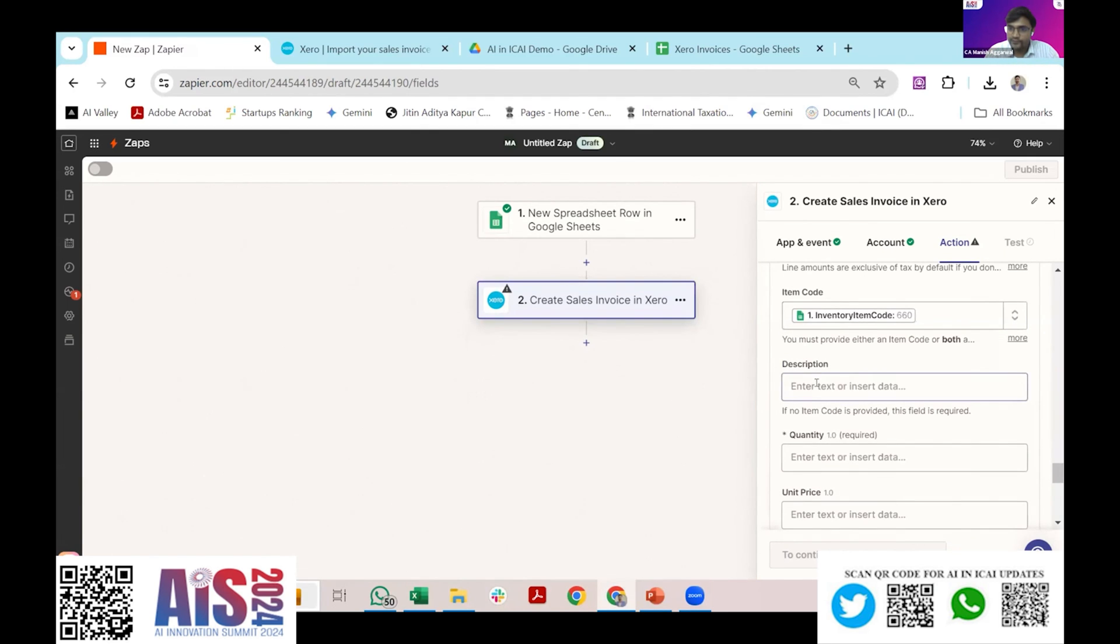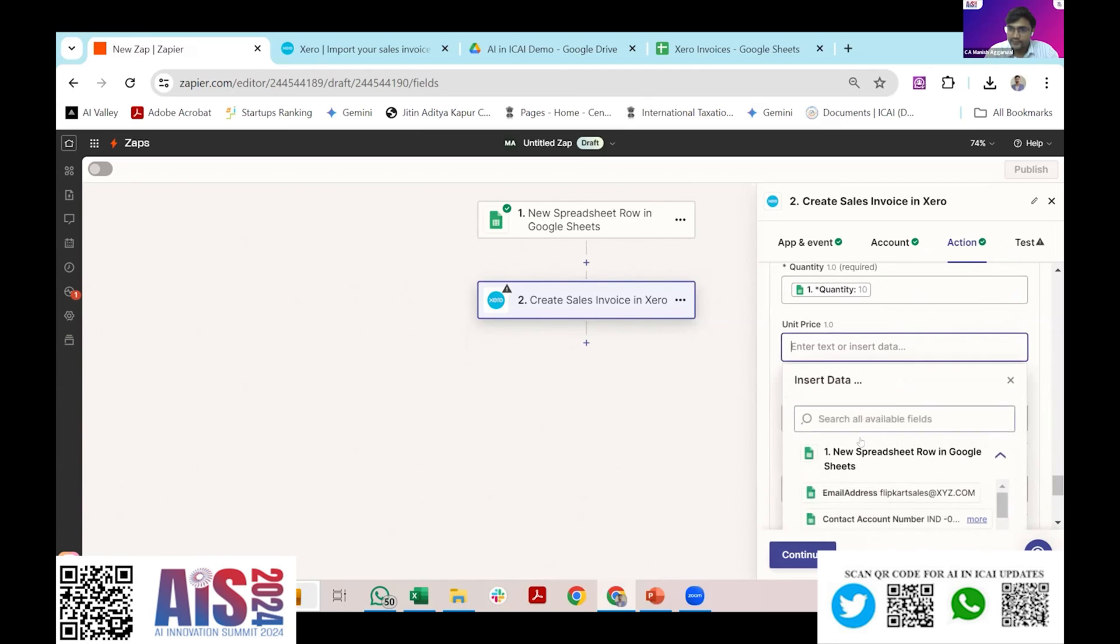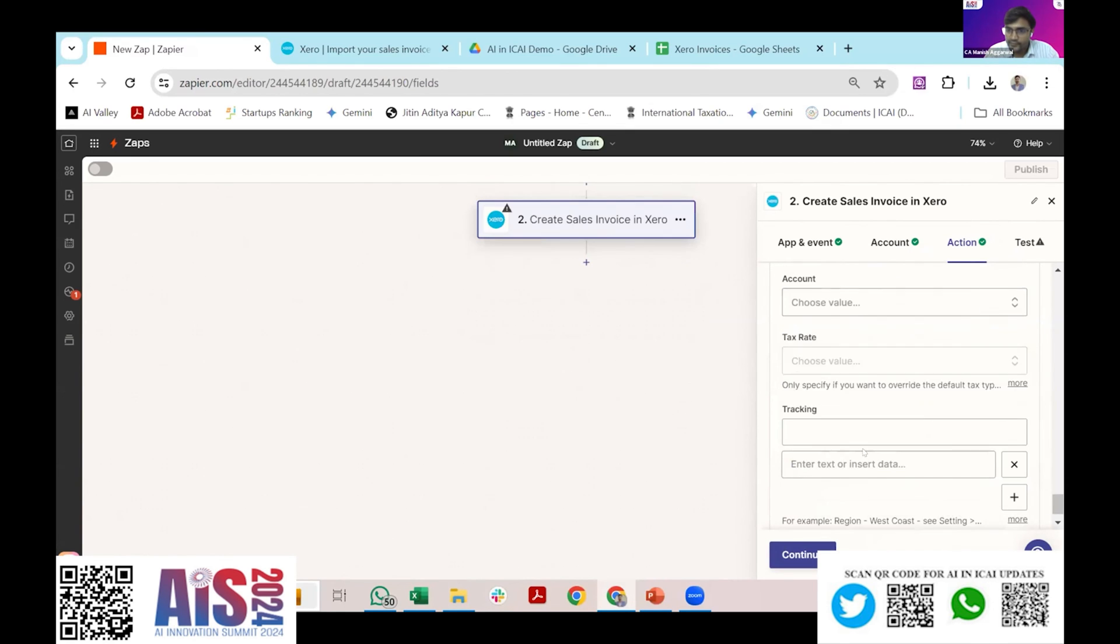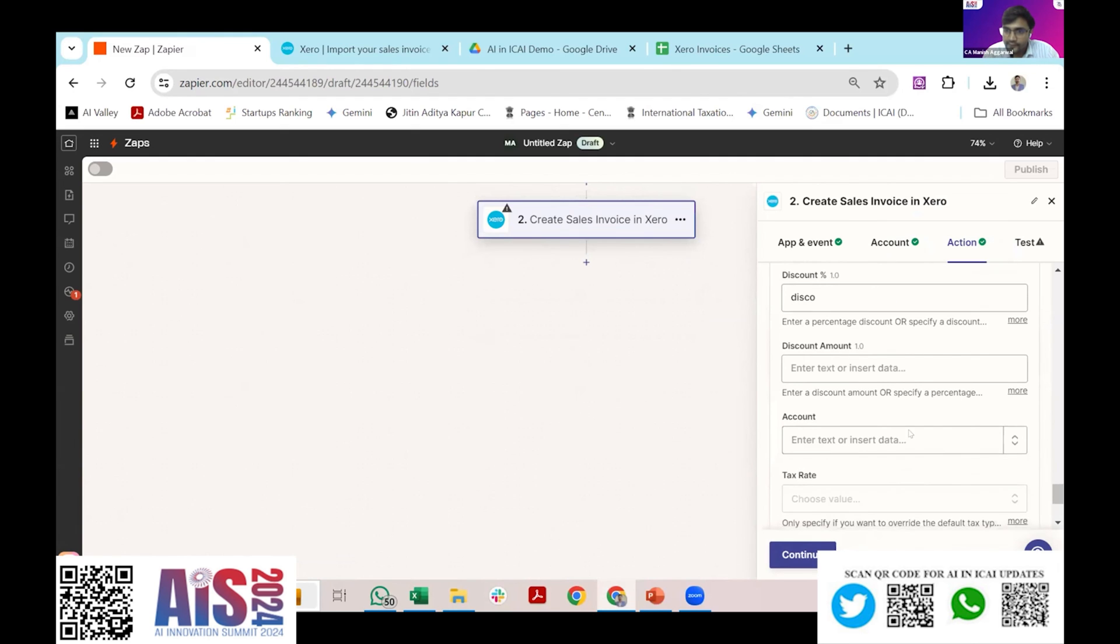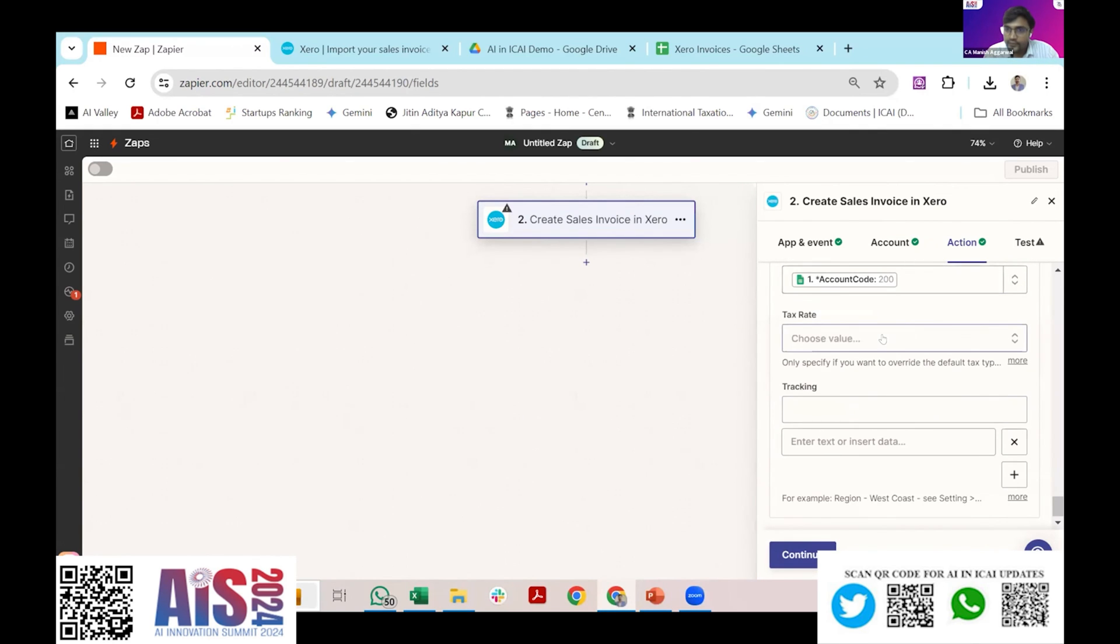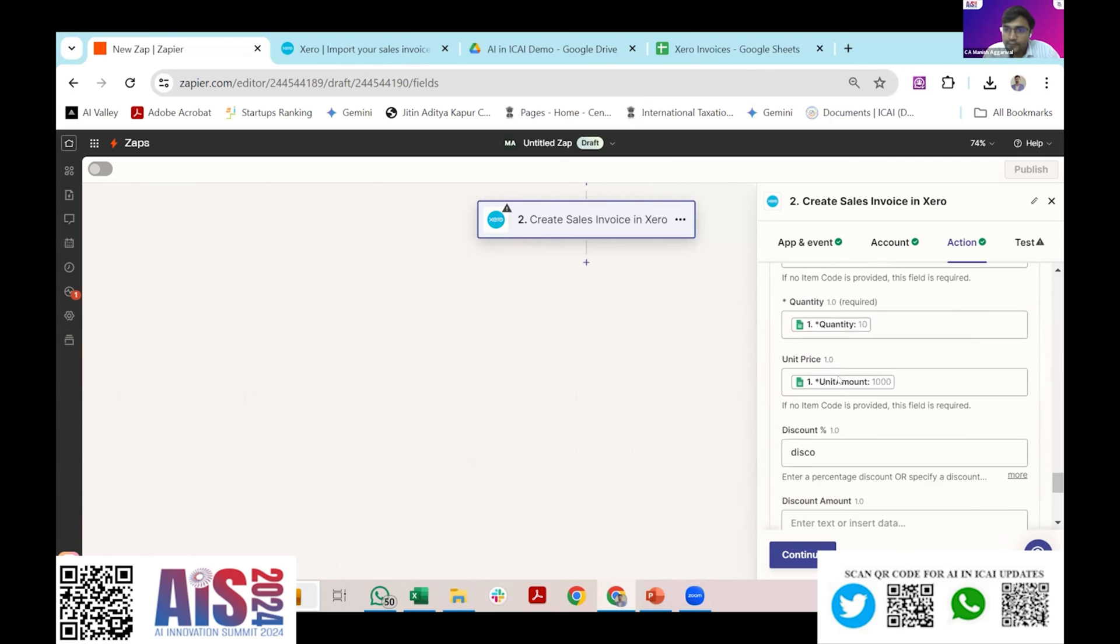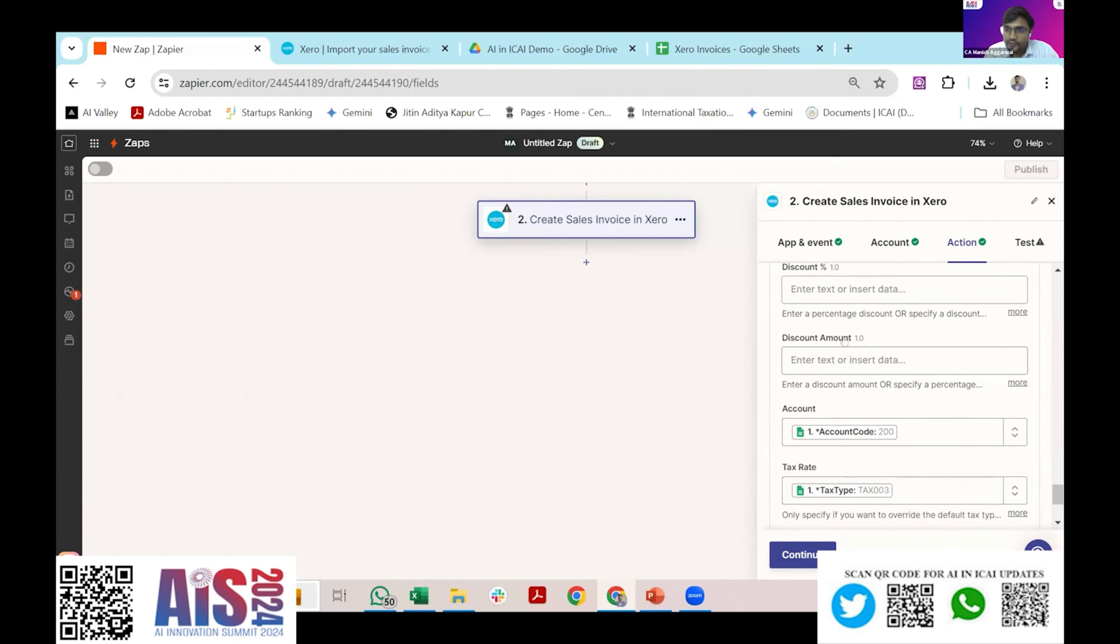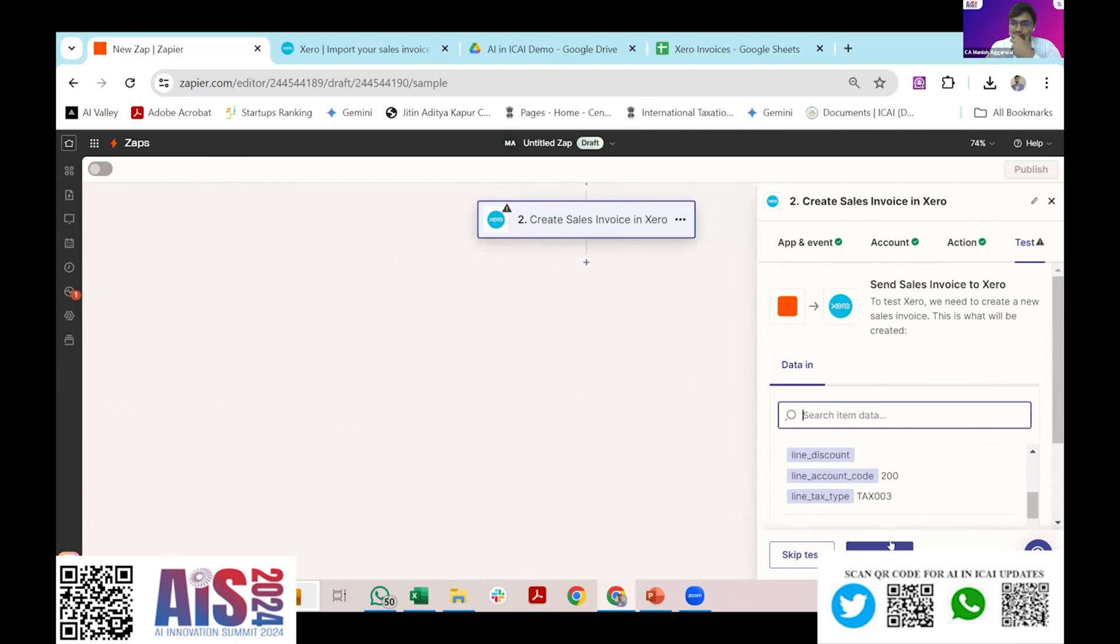Custom, inventory code, quantity, it will also come from the Google Sheet. You can choose the amount, account is custom.